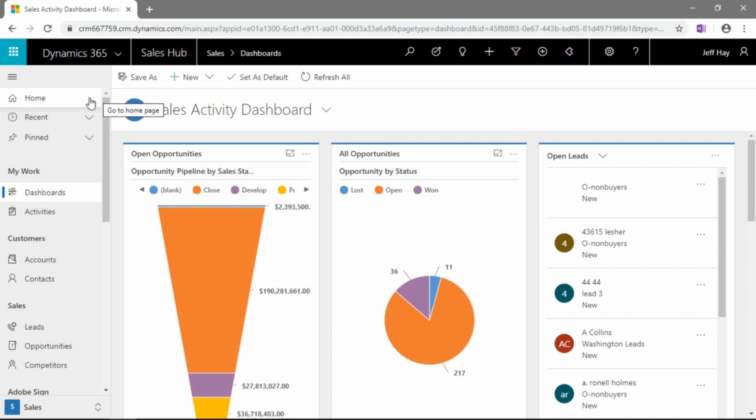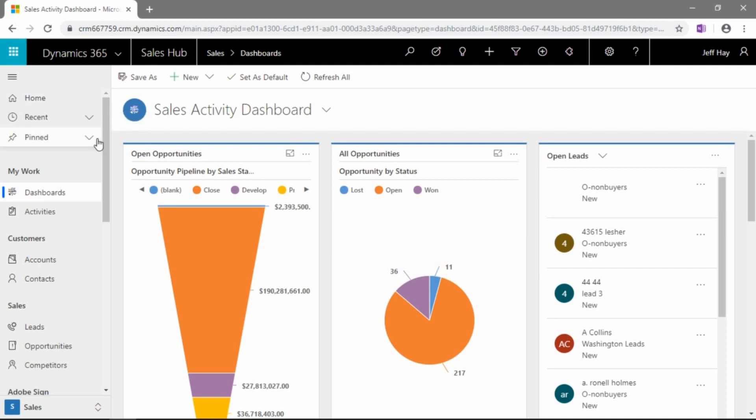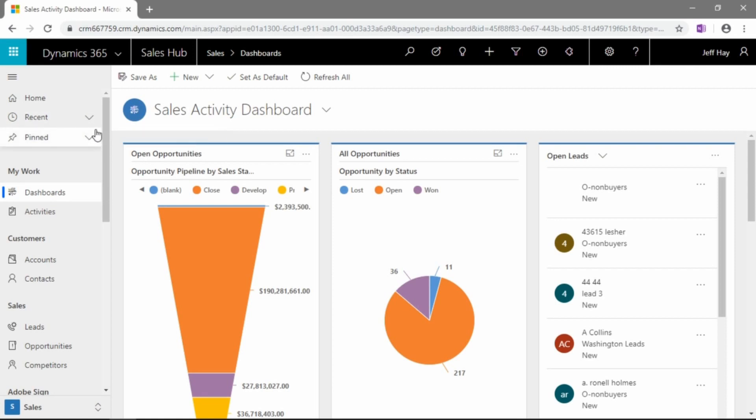Microsoft is extending support for the legacy interface until October 2020. So, about a year from the time that this webinar was recorded. So, you have a year to make your switch over to this new interface.